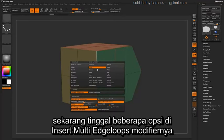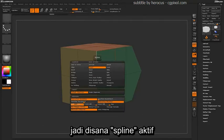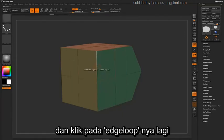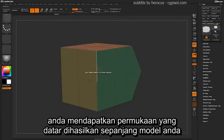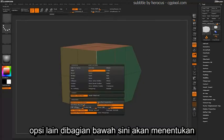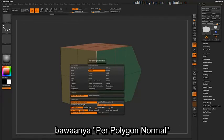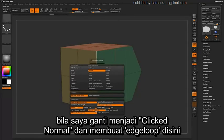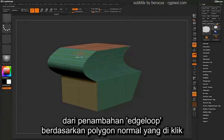You have a few more options in the insert multi-edge loop setting. These values will determine what kind of surface is generated when using interactive elevation. With Spline selected, you get a spline-based surface. If you change this to Flat and click on that edge loop, you'll start getting a flat surface graded along your model. The options at the bottom determine how the spline elevation is generated — by default it's Per Polygon Normal, but you can change it to Click Normal to apply the elevation based on that polygon's normal.